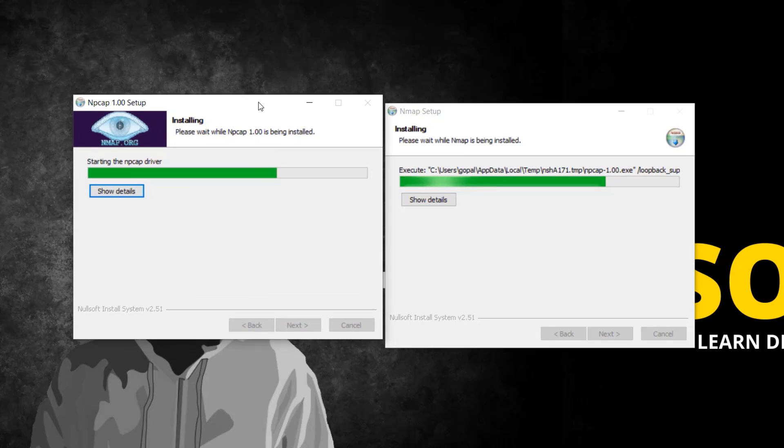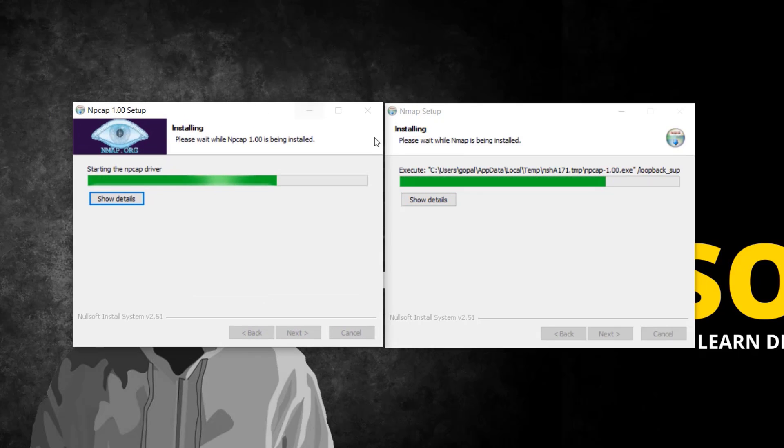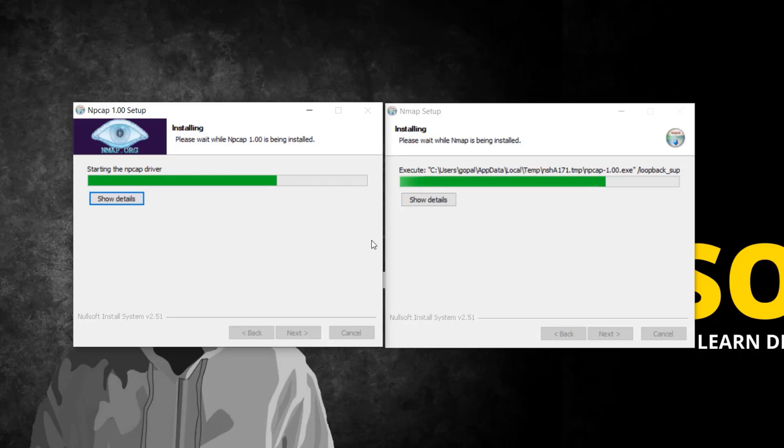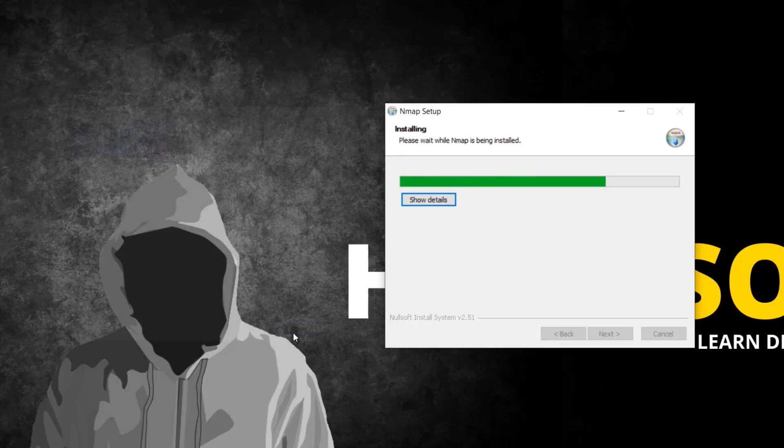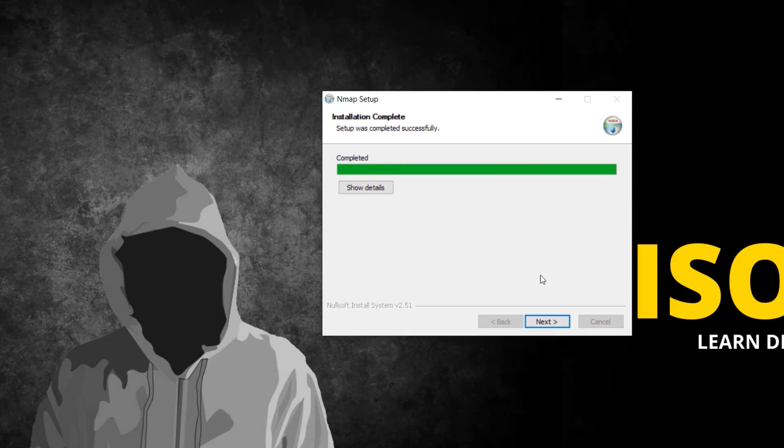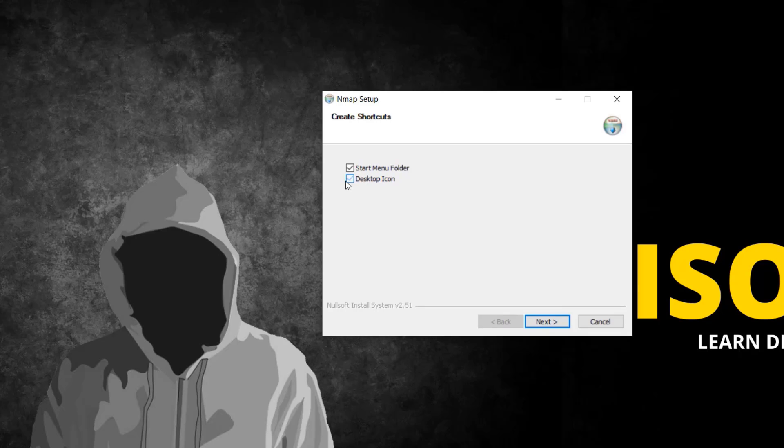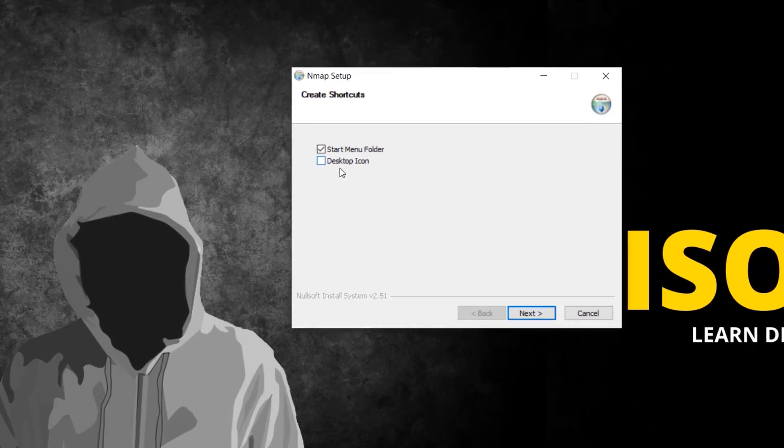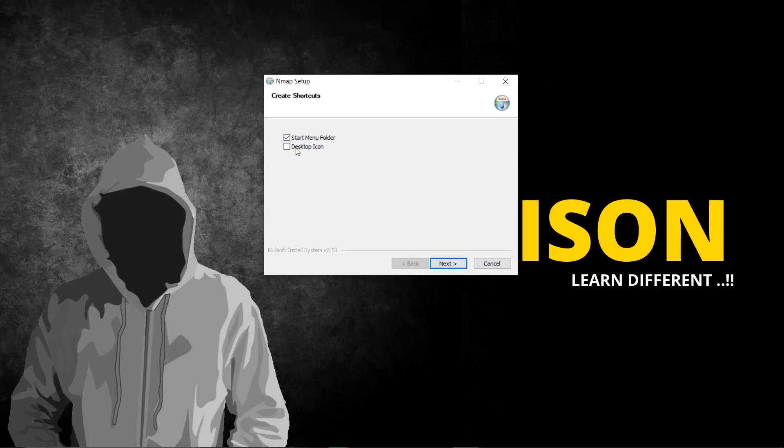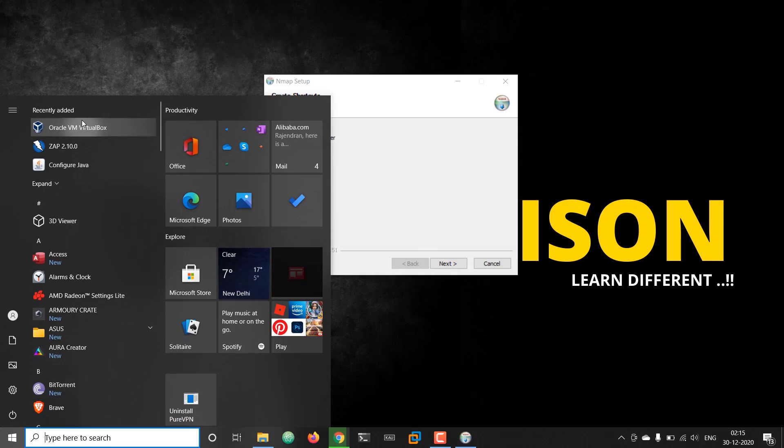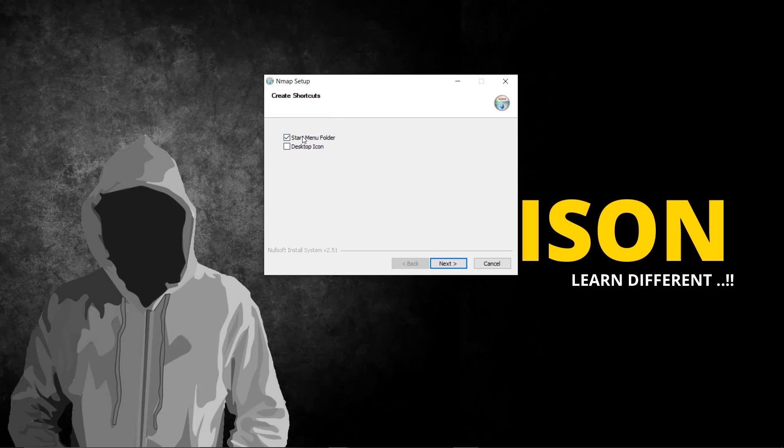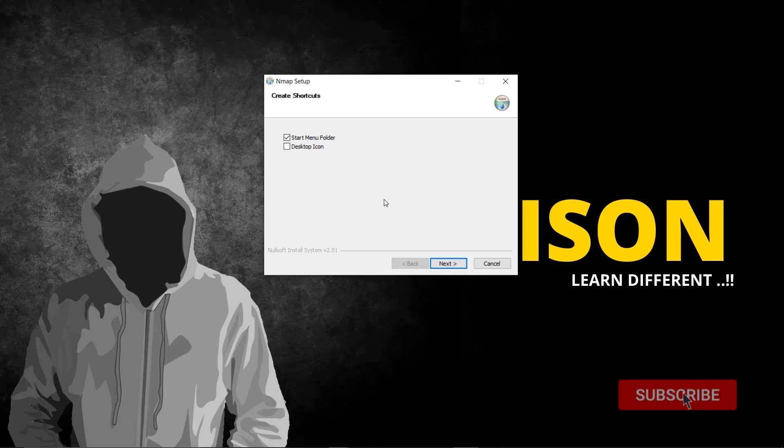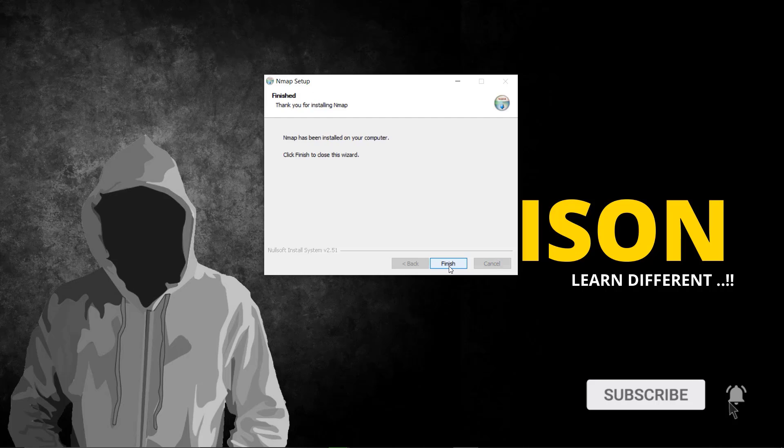Npcap has completed. Finish and continue with Nmap setup. I don't need a desktop icon so I'm unchecking this. If you need a desktop icon you can select it. Make sure you add the setup to your start menu folder without that it won't be convenient to access later.